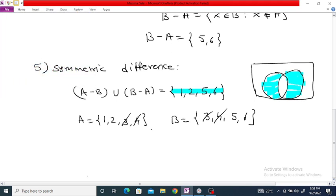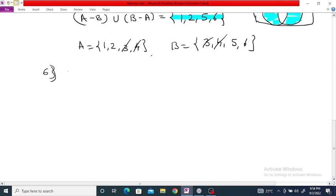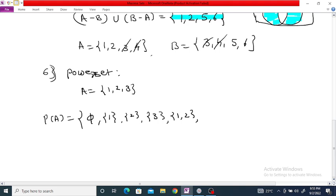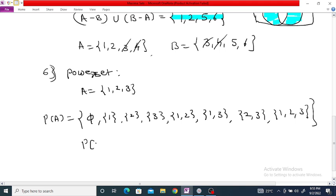The next operation is the power set of A. The power set is the collection of all subsets of set A. If A is equal to {1, 2, 3}, then the power set P(A) is equal to: the empty set, {1}, {2}, {3}, {1,2}, {1,3}, {2,3}, and {1,2,3}. The cardinality of the power set is 8, that is 2 raised to the power 3.